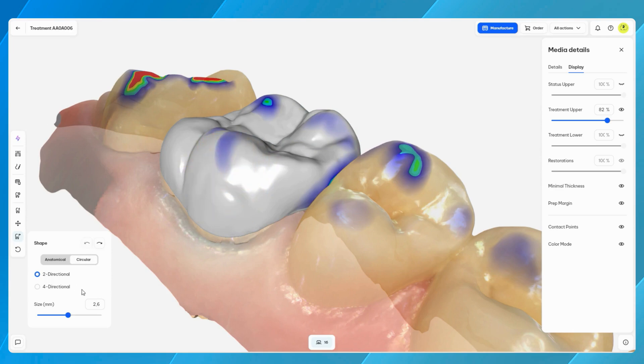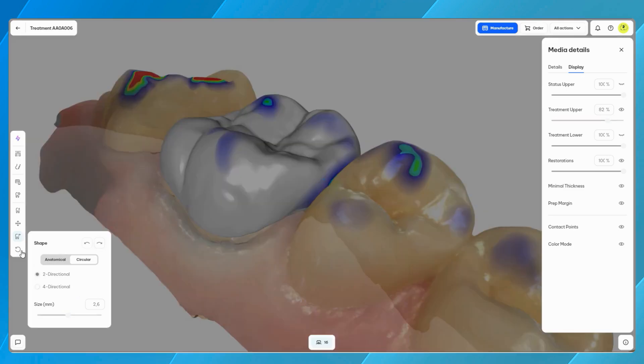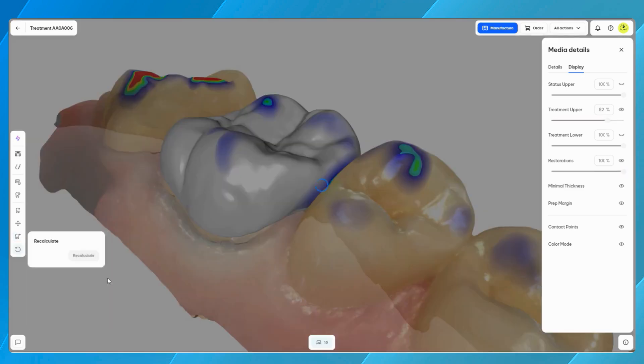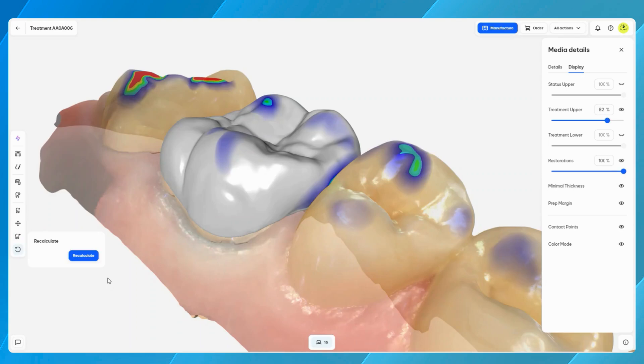The recalculate tool is the reset button. In case there is a need to start over, simply press recalculate and the algorithm restarts the calculation and removes all manual adjustments.